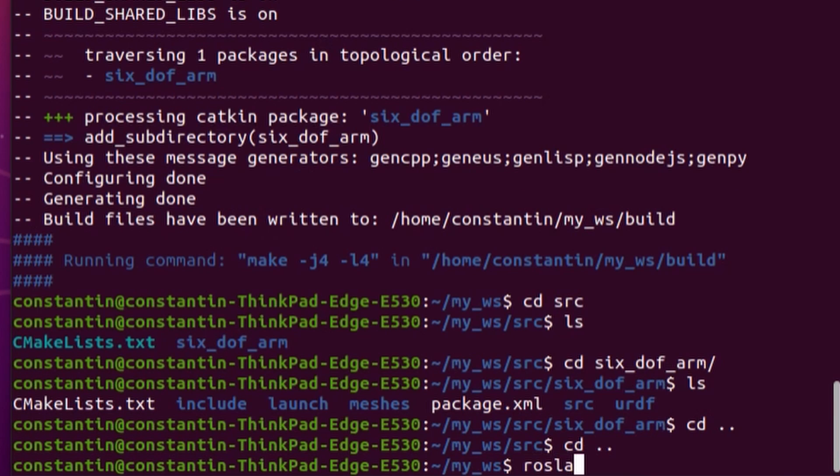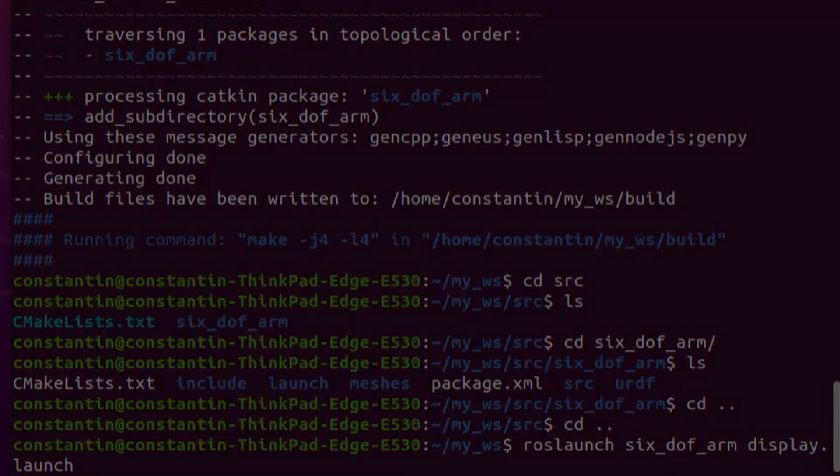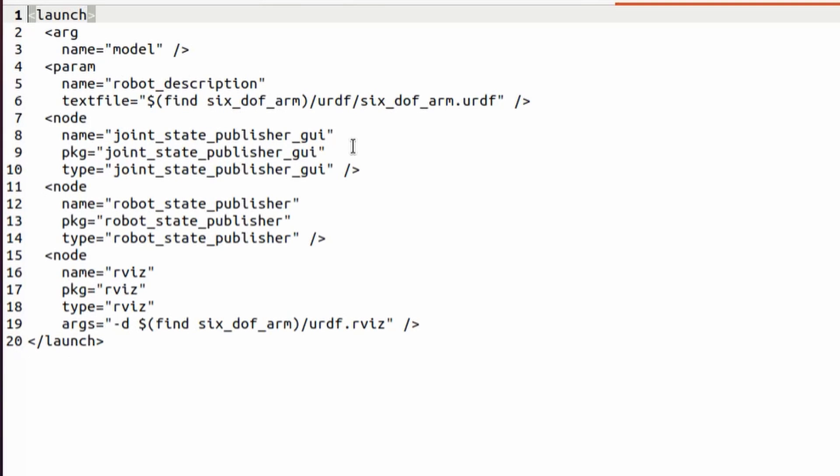Now we are ready to test our newly created package. For this we should issue a ROS launch command followed by the name of the package and followed by the name of the launch file. Launch file is a special file where you specify in XML format all the nodes which should be started and all the parameters which should be loaded to the parameters server in order that your application worked properly. This is our launch file. Here you can see that we have one parameter that is robot description file. We have three nodes, Joint State Publisher GUI node that will let us interactively move robot joints.